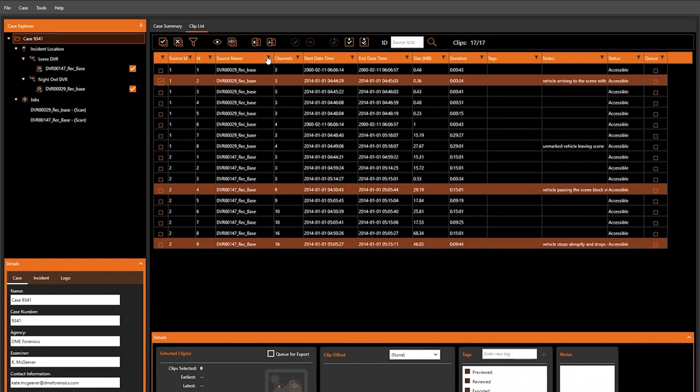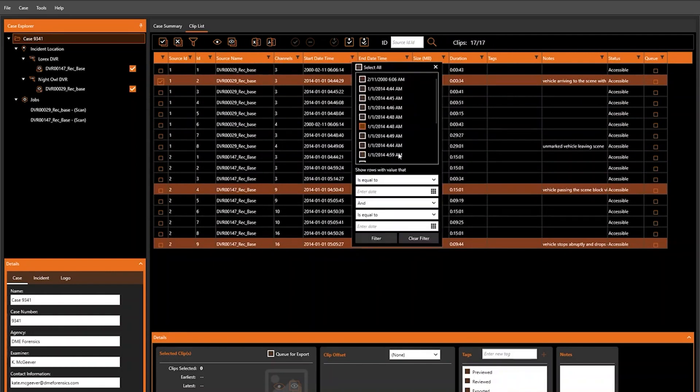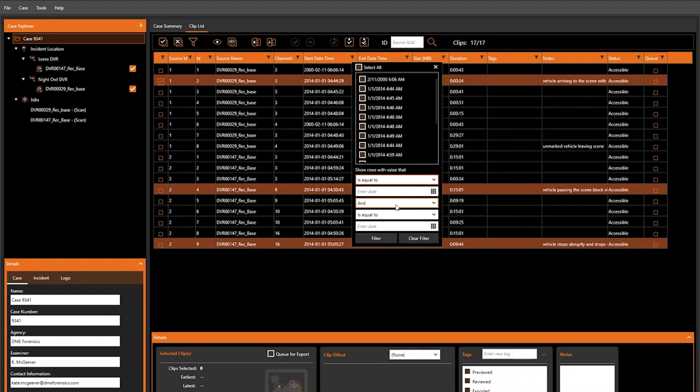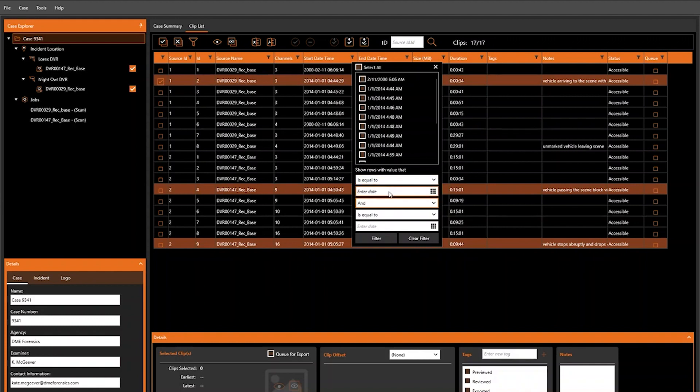We can also do some advanced filtering within other columns, such as specifying equal to, less than, greater than or equal to, and we can also set a range. So if we want it to be between that and another date, or we want to see things that only fall on a certain date range or another date range, we can set those filters here.